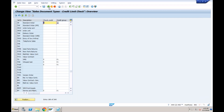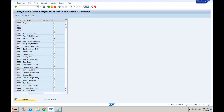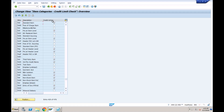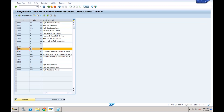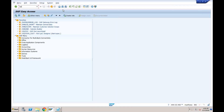Similar to the order type, we also configured at the line item level. Under 'Define Active Receivables for Item Category,' we used item category TAN — the standard item category — and activated credit management there as well. The last configuration is 'Define Automatic Credit Control.' I created this line, and if you double-click it, for our credit control area and the risk class assigned to the customer, we can define how the system should behave.